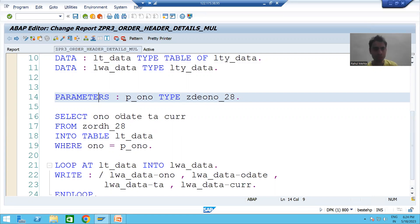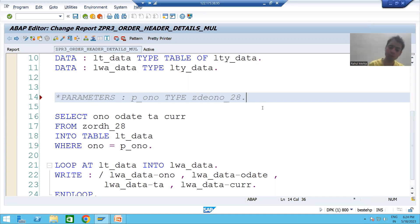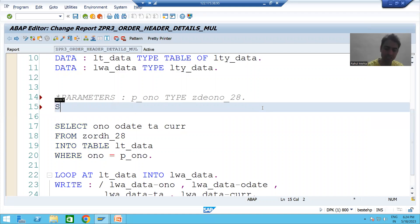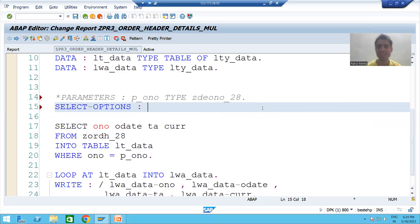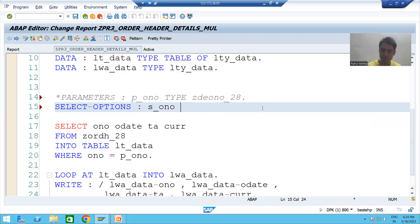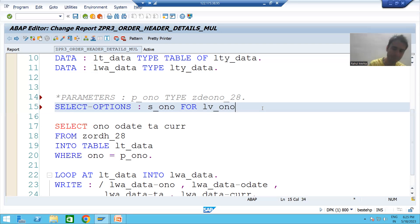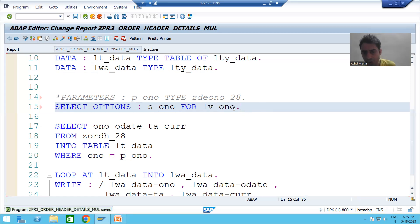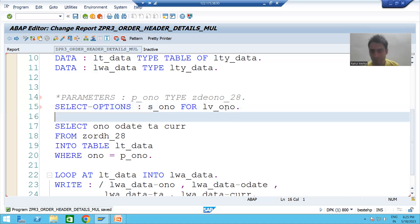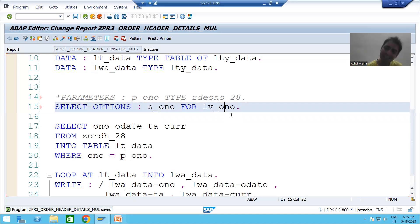Now rather than a PARAMETER, we will use SELECT-OPTIONS. I'll simply comment out the PARAMETER line. For SELECT-OPTIONS the keyword is SELECT-OPTIONS. Following best naming conventions, the name starts with S underscore — I'll write S_ONO. The name can be anything you wish. For SELECT-OPTIONS the keyword for the reference variable is FOR. I'll write the variable name LV_ONO and put a dot at the end.